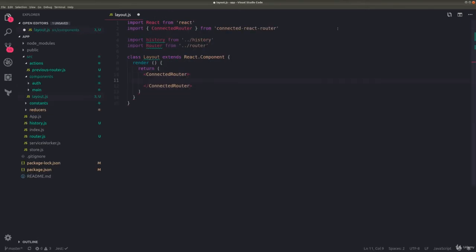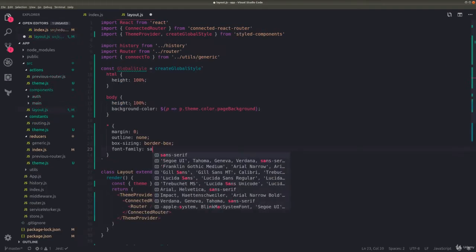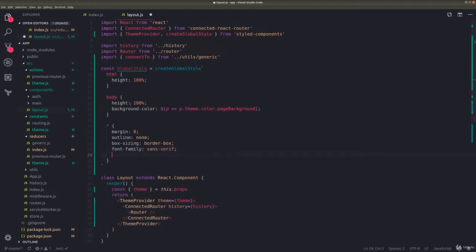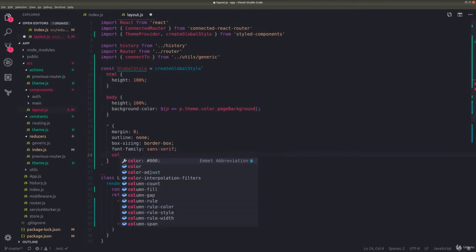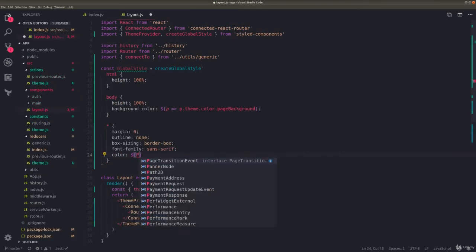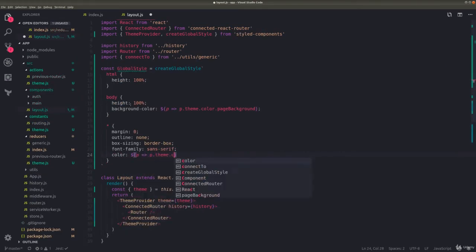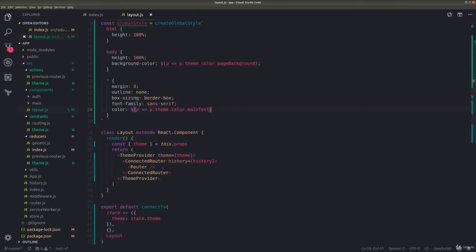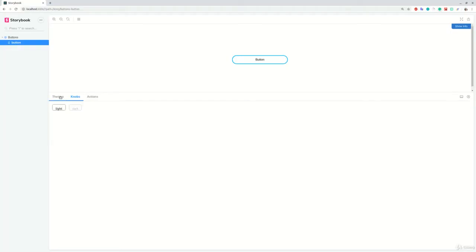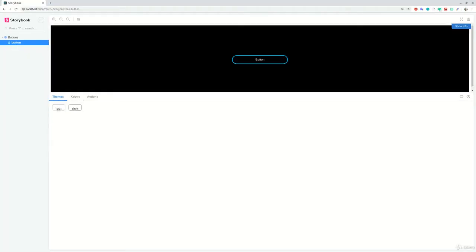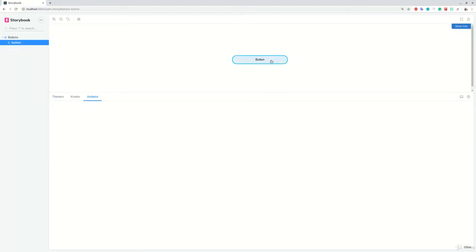Then we'll introduce React Router to our app. For styling, we'll use styled components, and we'll find how to better manage UI themes. Then we add Storybook, a development environment for UI components.